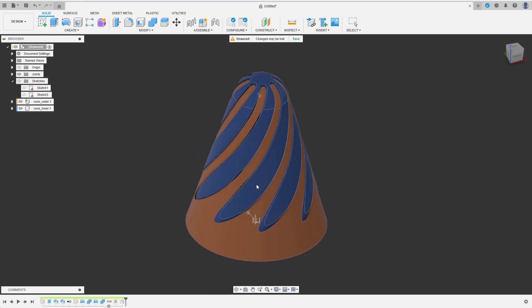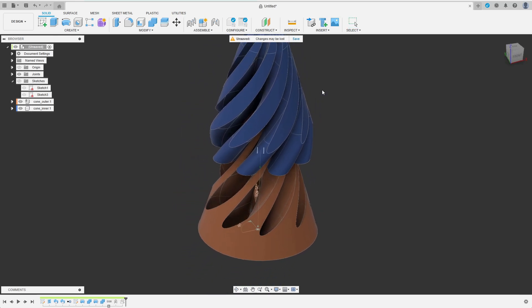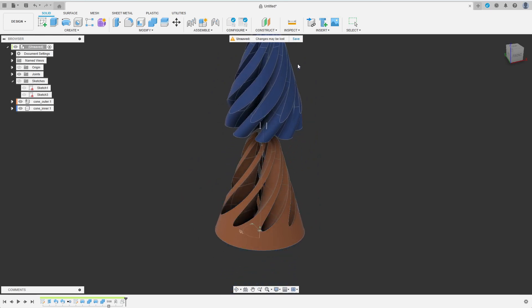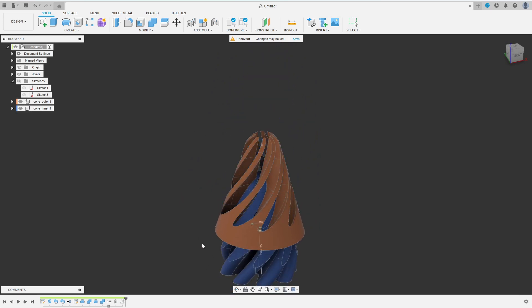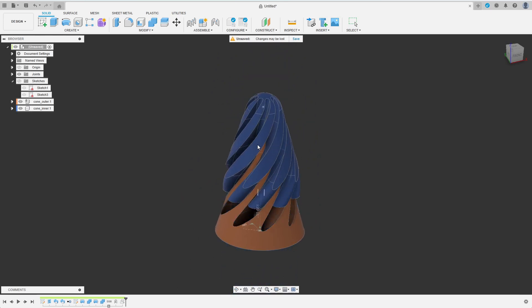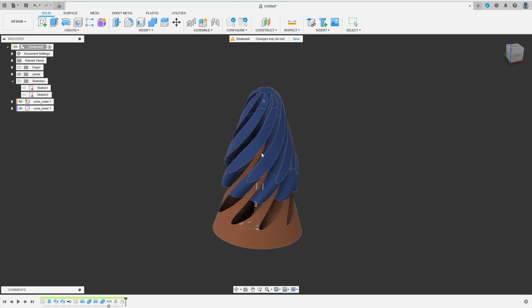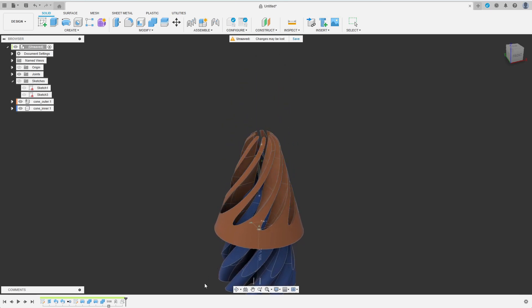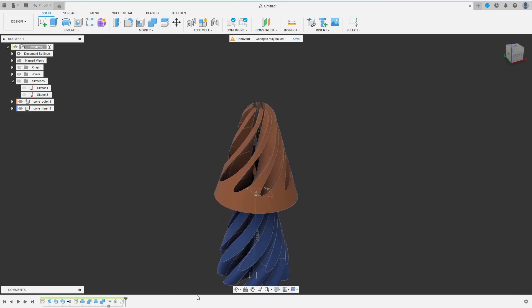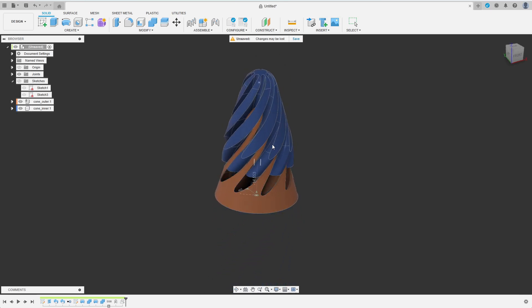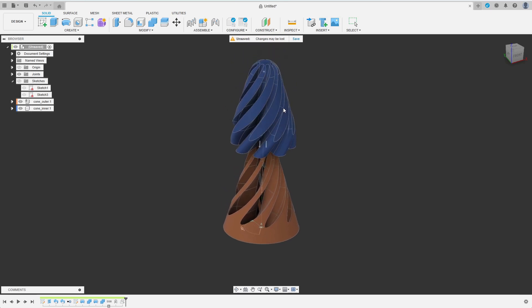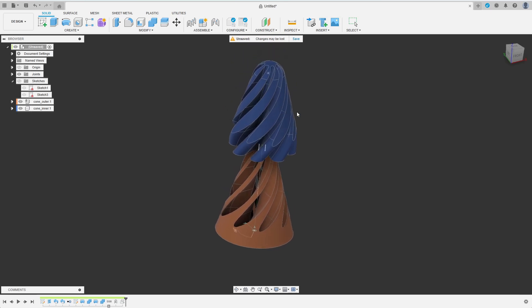The model is finished now and we can either slice and print it without any further adjustments or choose to play with the model virtually like I am doing now. I hope you are happy with your results and found this helpful. Feel free to share any feedback in the comments. Have a great time designing and prototyping!